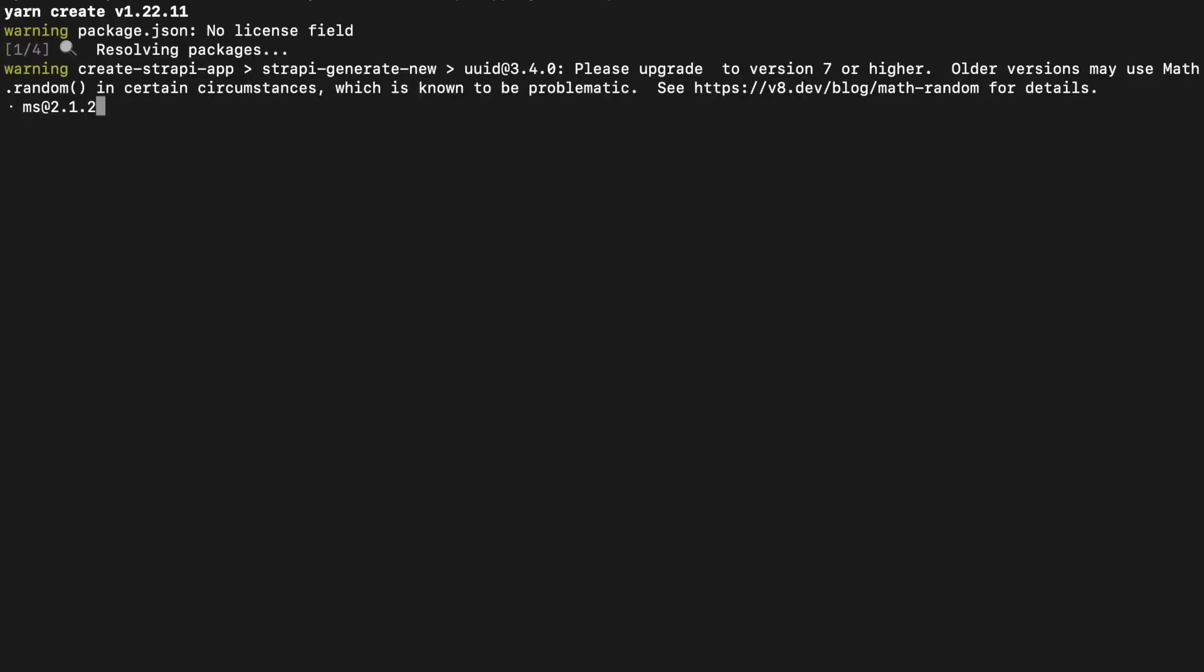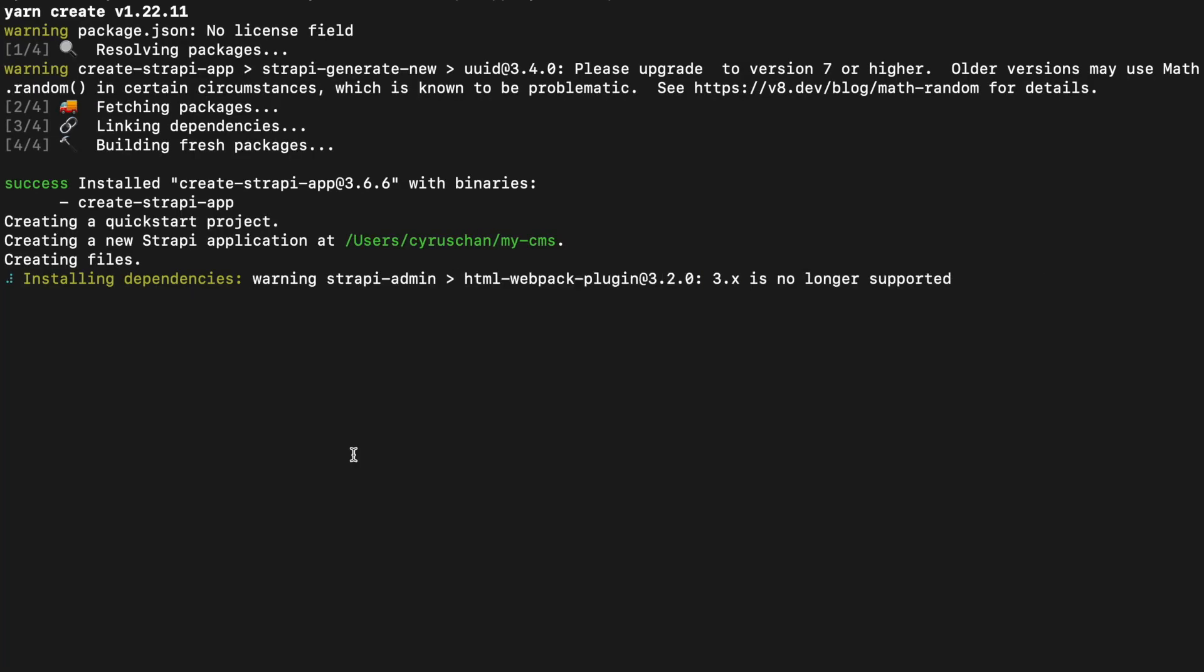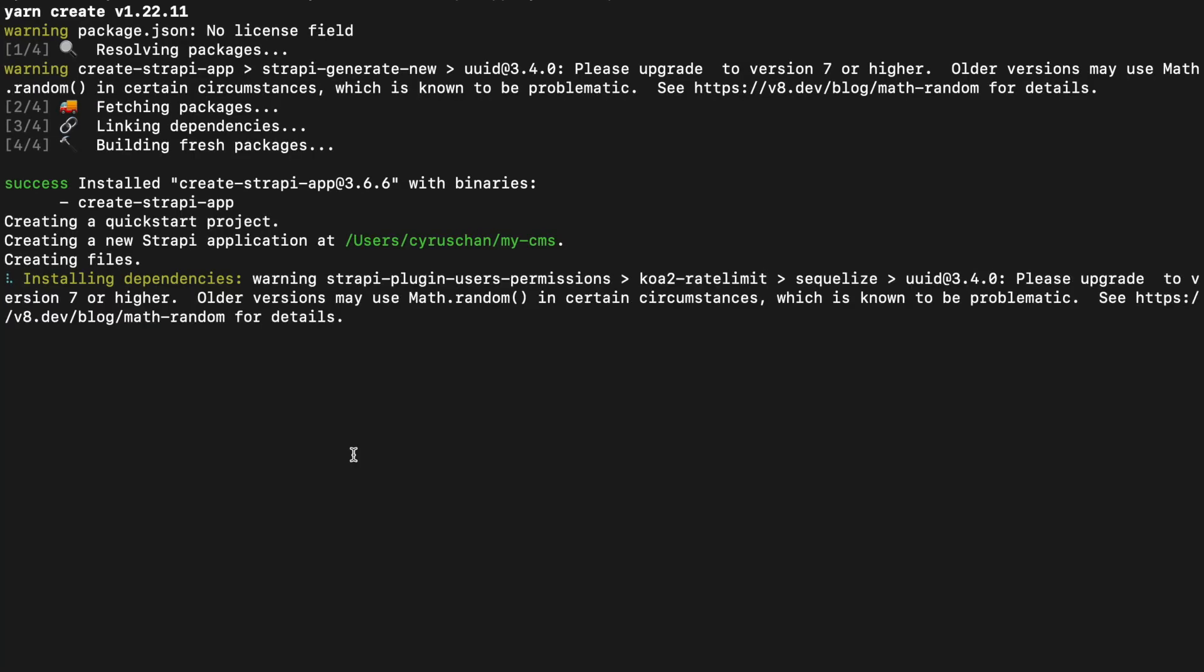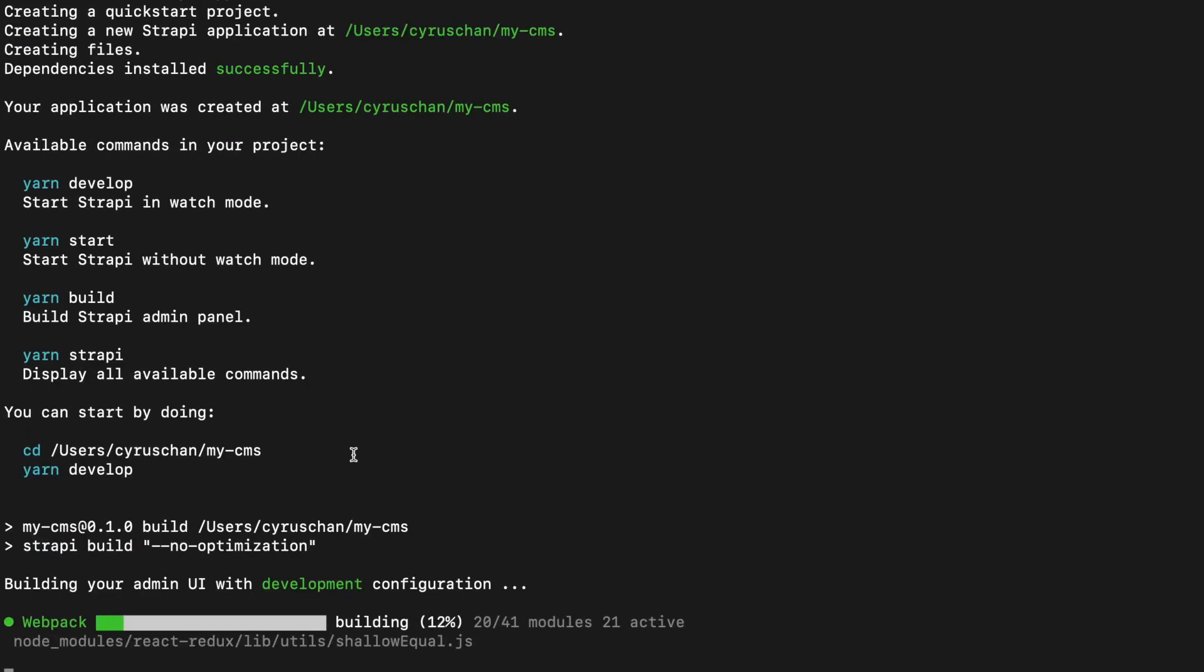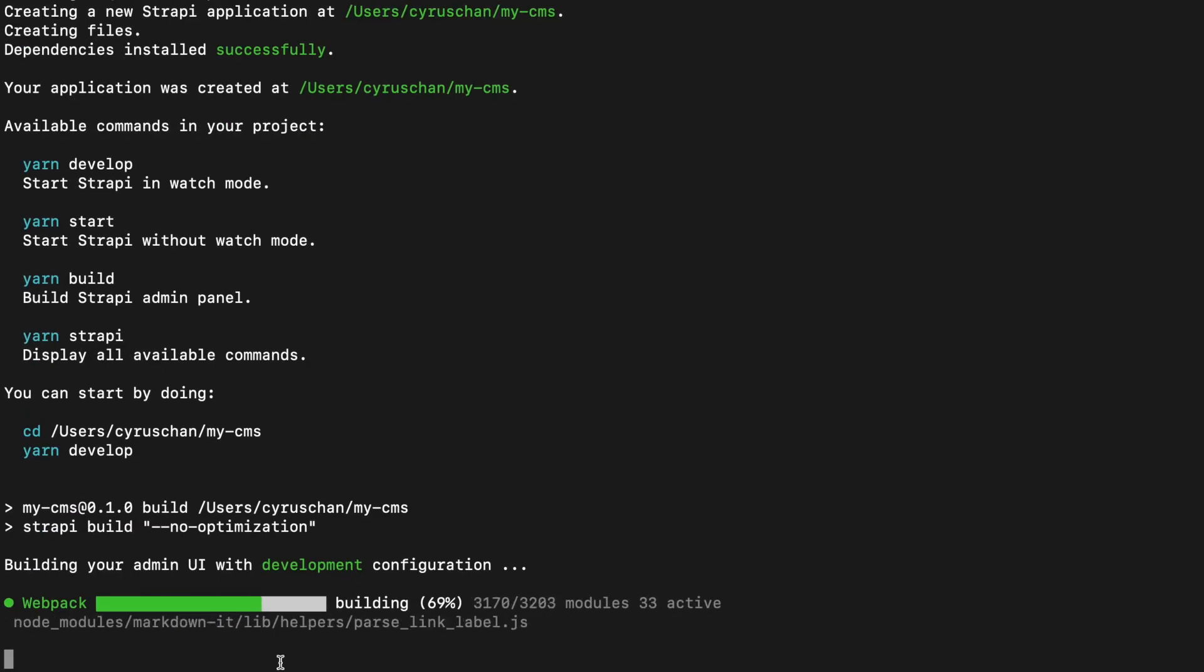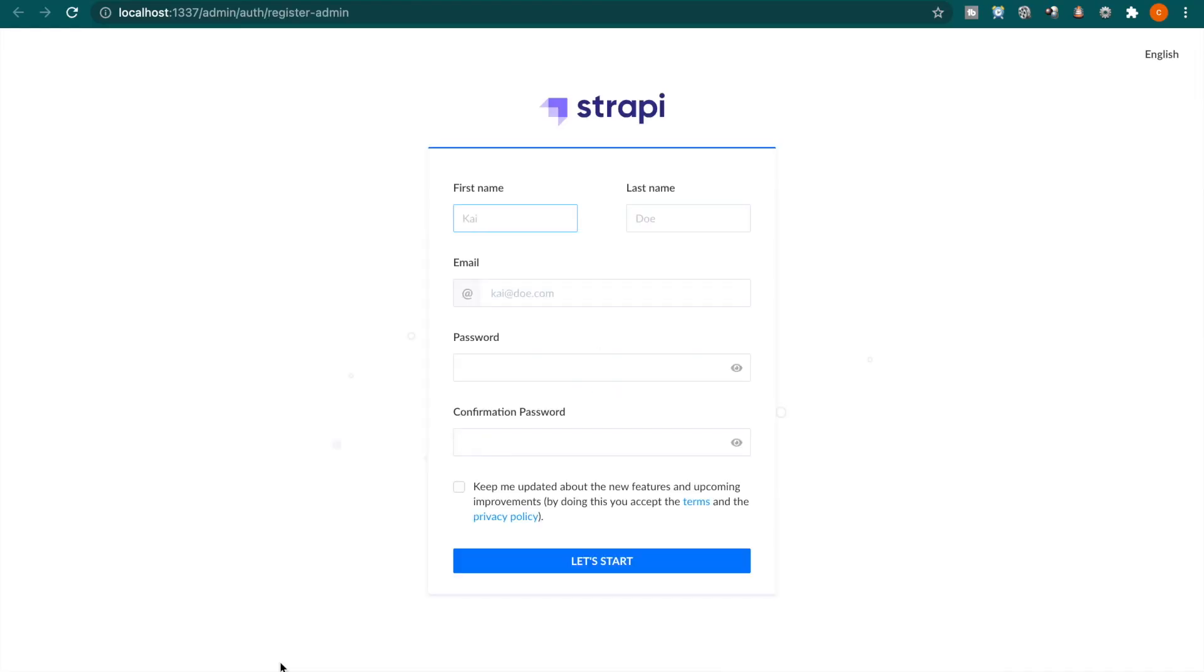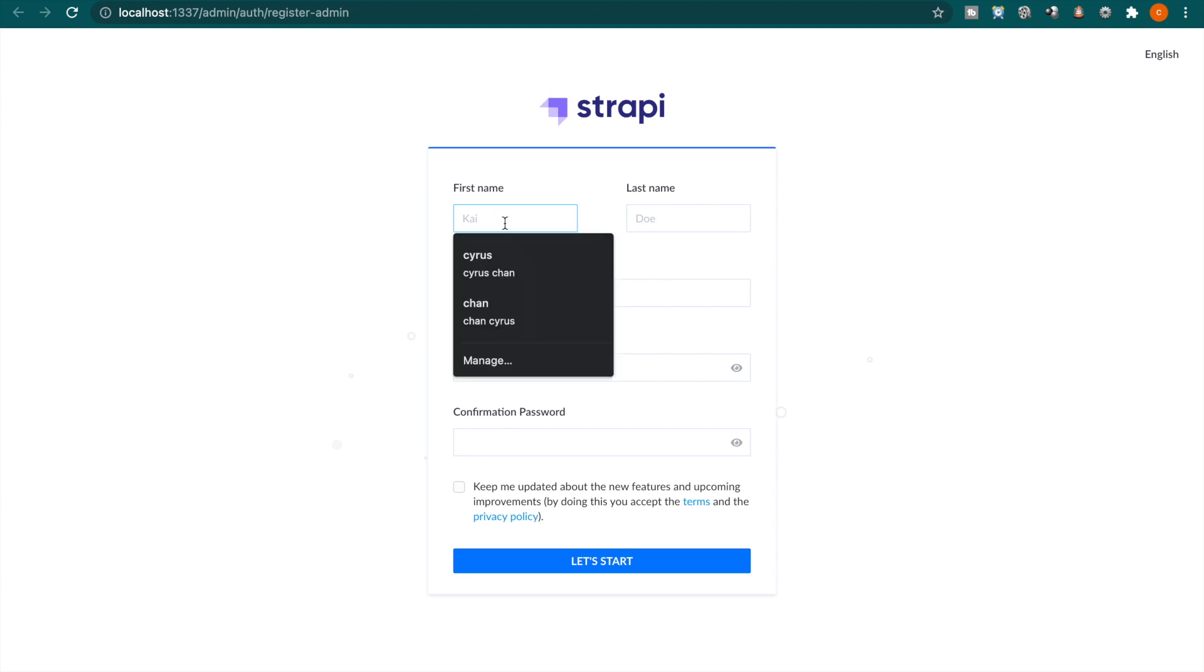So we go to the terminal and we rename this as MyCMS. Now we already created the Strapi app so we can create the admin.